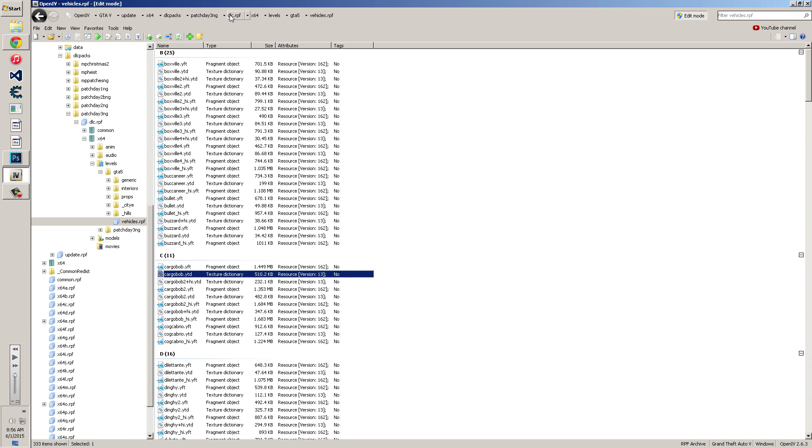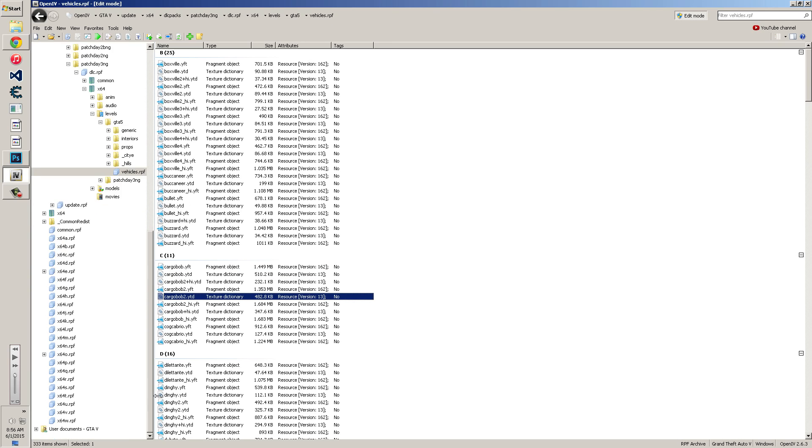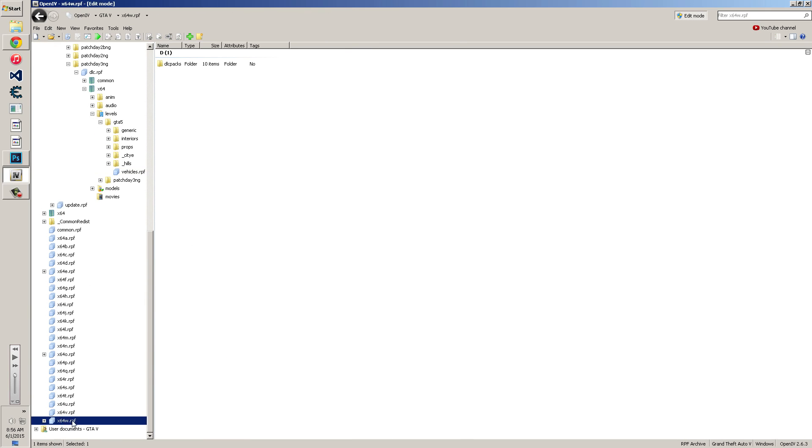And then we're gonna need to open up OpenIV, install it or whatever, and then navigate to this location. This is where most of the vehicles will be. The V-Share location is going to be in the E RPF or W RPF. It's either going to be in E or W, and that's in DLC packs.